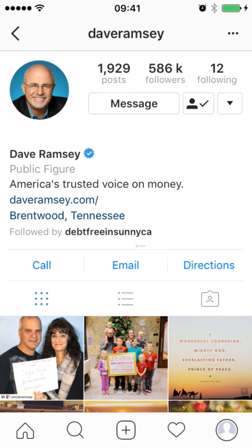He's also dressed in an appropriate way that's going to appeal to his audience. If we read his bio, it says 'America's trusted voice on money.' So obviously trust and being an authority are very important, and you can see he's wearing a suit, a shirt, and glasses. So he looks smart. He's kind of an older guy, and this is a perfect profile image which I think would really attract his audience because they would see him as an authority — it's obviously a professional photo and it's easy to recognize him.